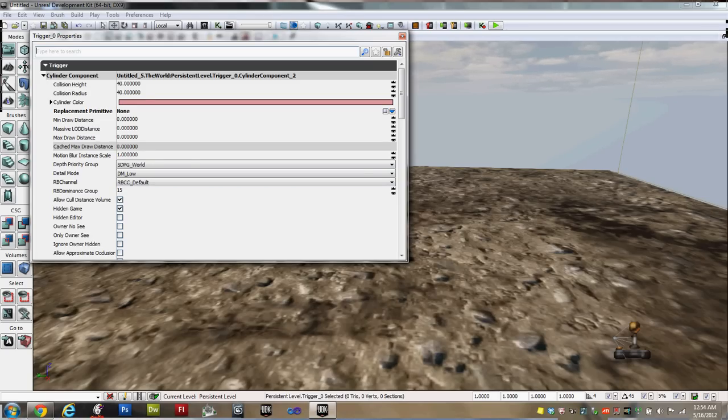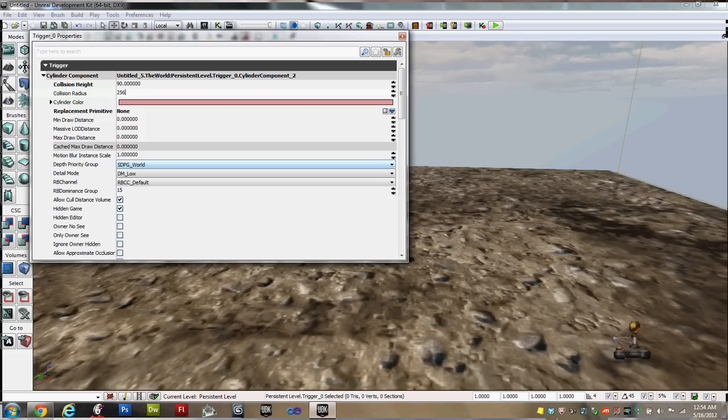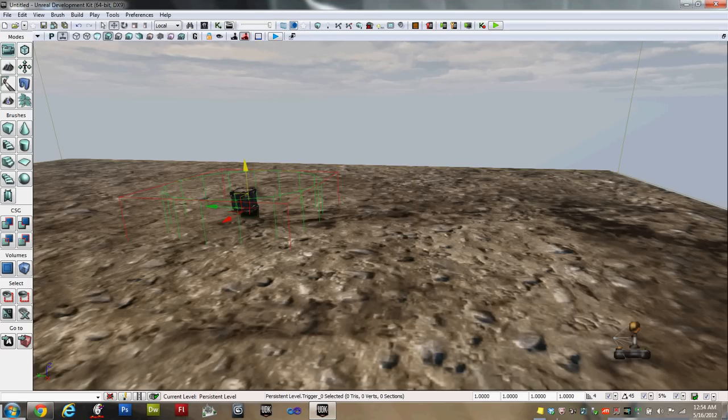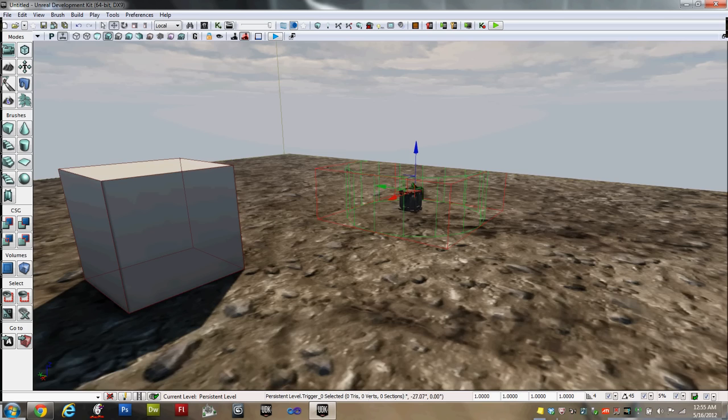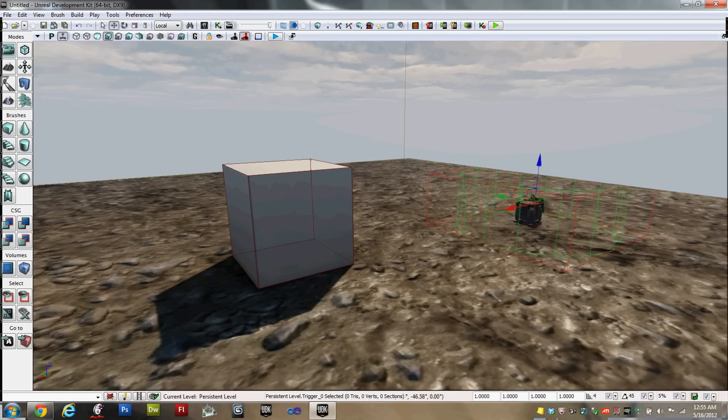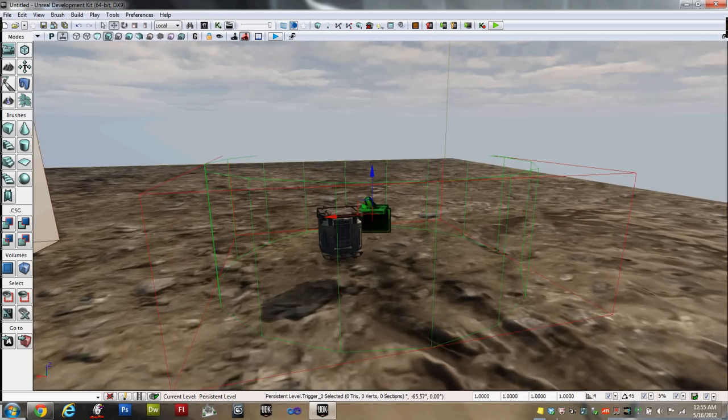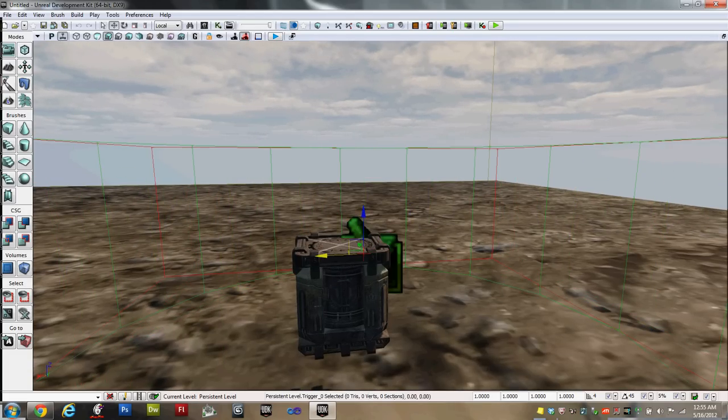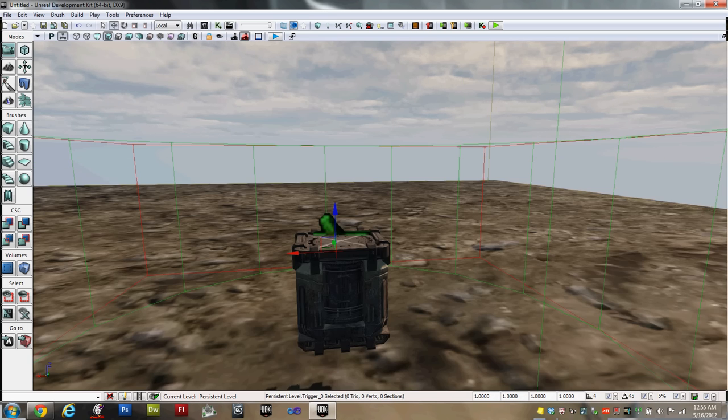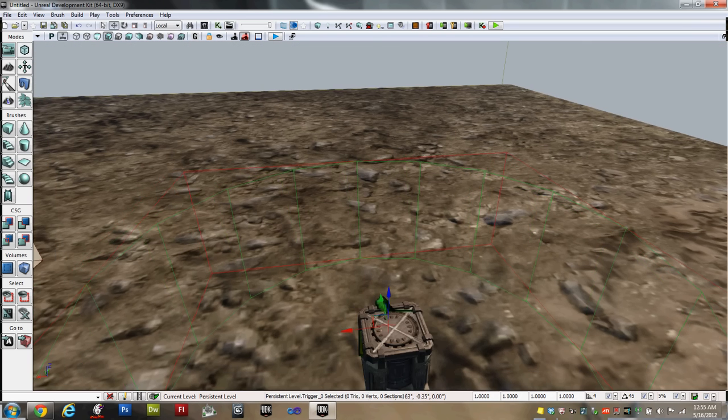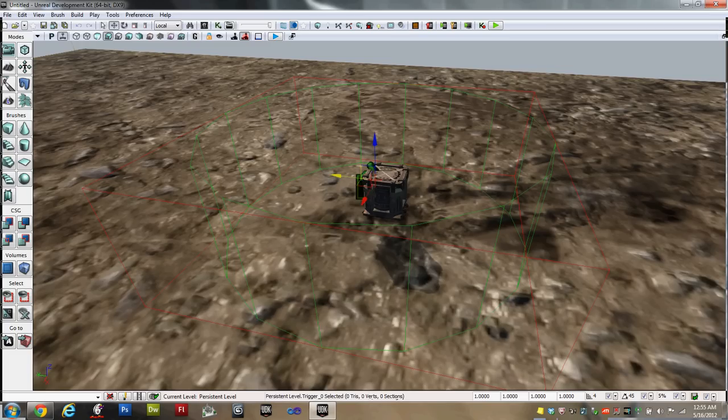Under the Trigger heading, under Cylinder Component, you'll see Collision Height and Collision Radius. I'm going to change the Collision Height to, say, 90, and the Collision Radius, I'm going to put 256. That way, the player won't have any trouble activating it. Now I'm going to use this widget to pull the trigger up so that the top is sticking out of the object. I'm holding the right mouse button and using the WASD keys to maneuver around the scene to make sure the trigger is lined up with the object. If you need it, Q is down and E is up. I'm going to get these aligned, and there we go.